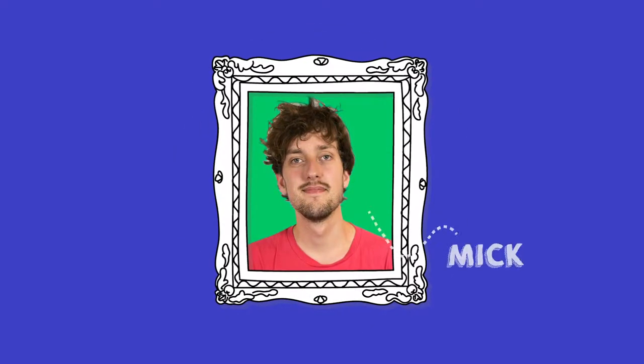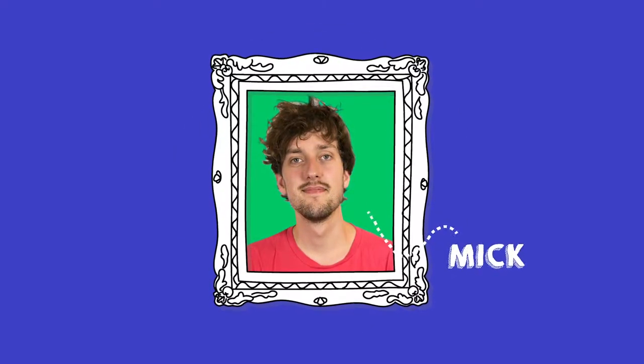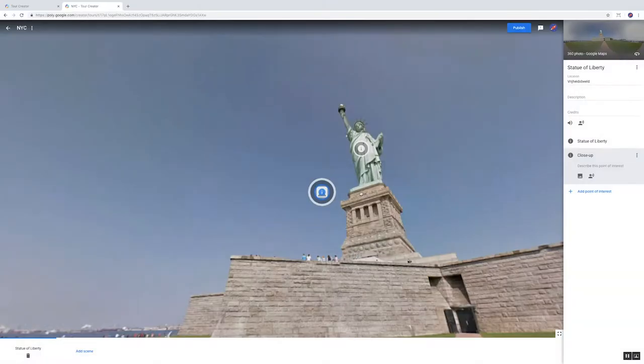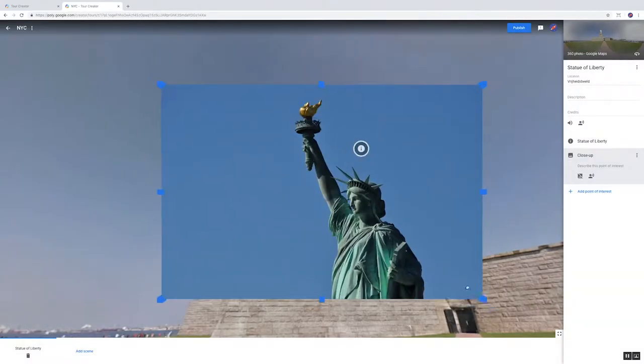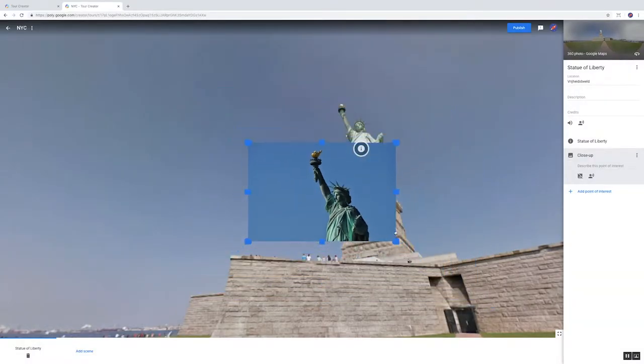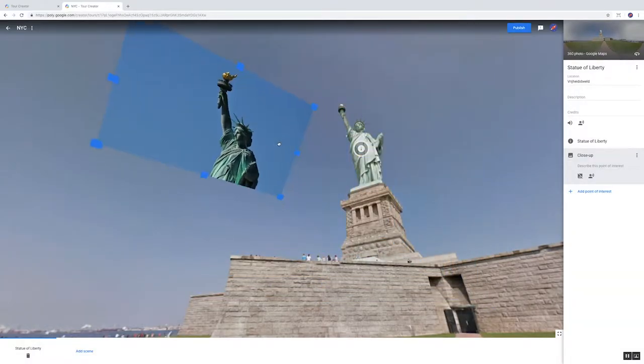Hey there! Great that you join us. My name is Mick. Jay and I are going to help you in coming up with, designing and building your very own virtual reality tour.